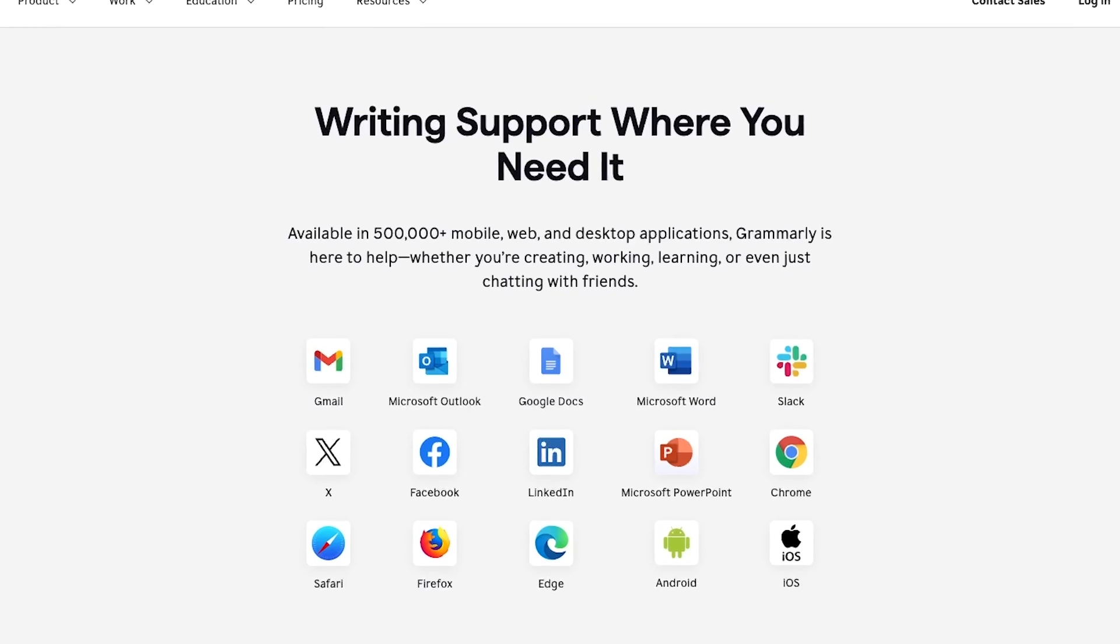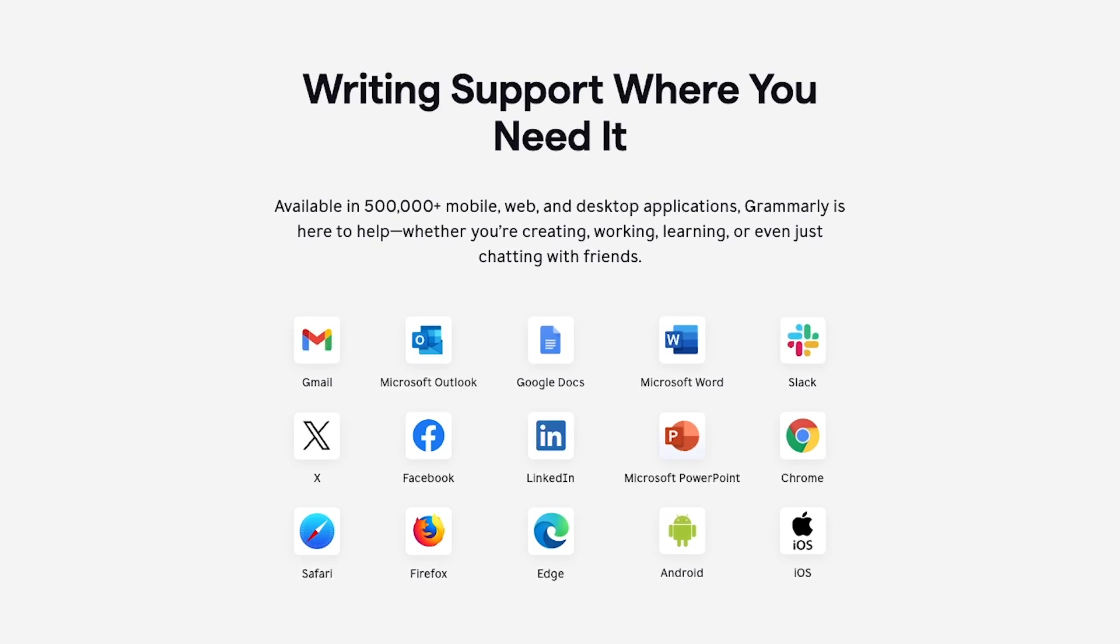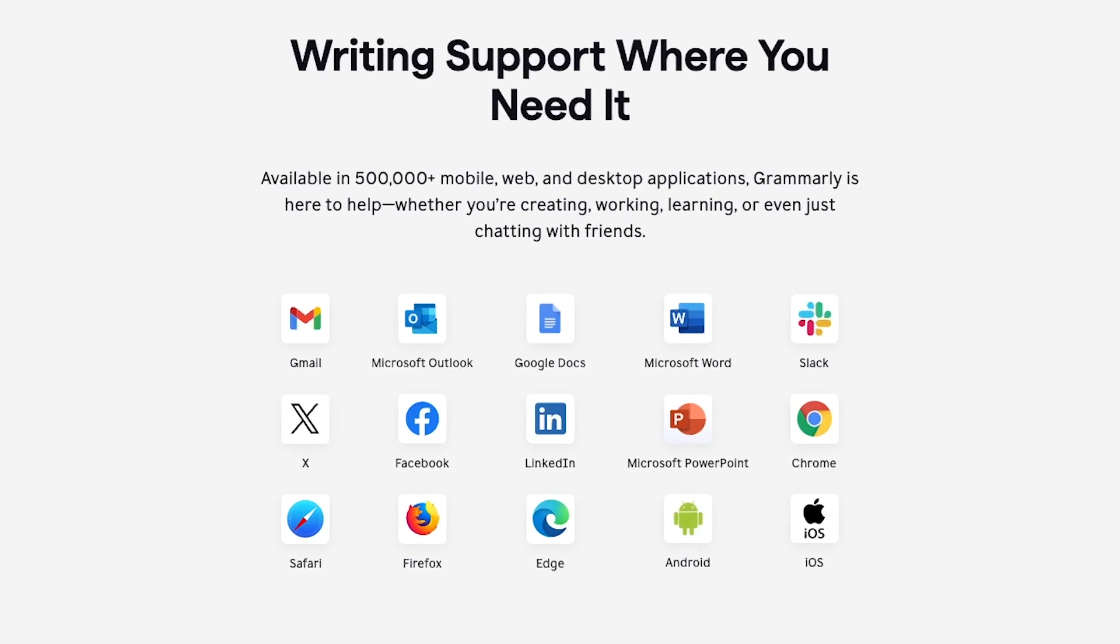It can help you with spelling, grammar, clarity, and tone, and it works across different apps like Gmail, Microsoft Word, Google Docs, Slack, and tons more apps.